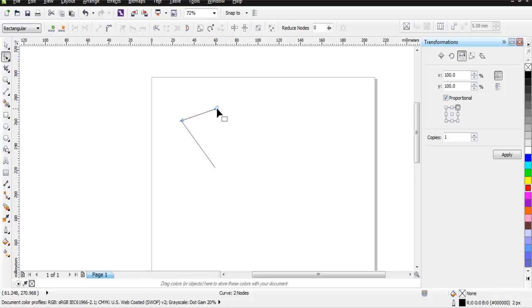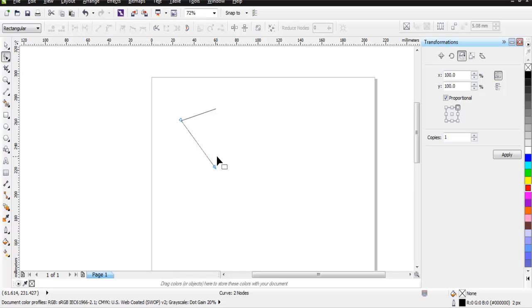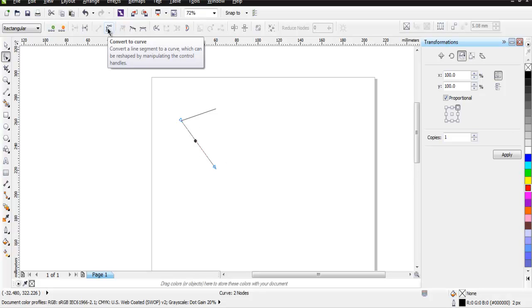You choose that and at the top you have the option 'Convert to Curve'.